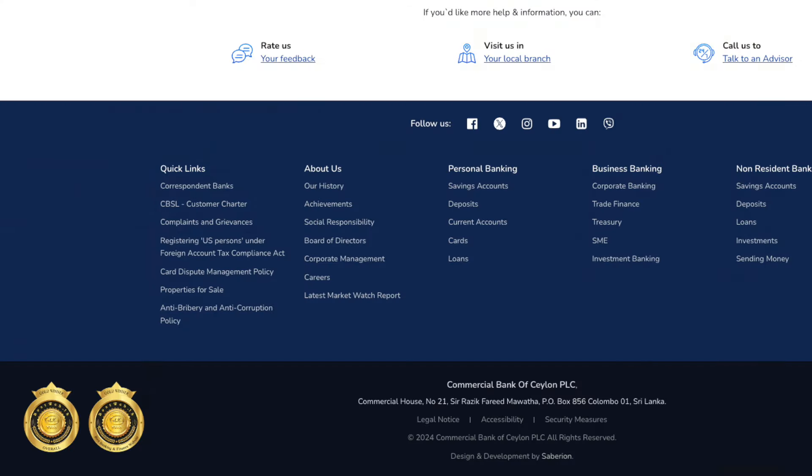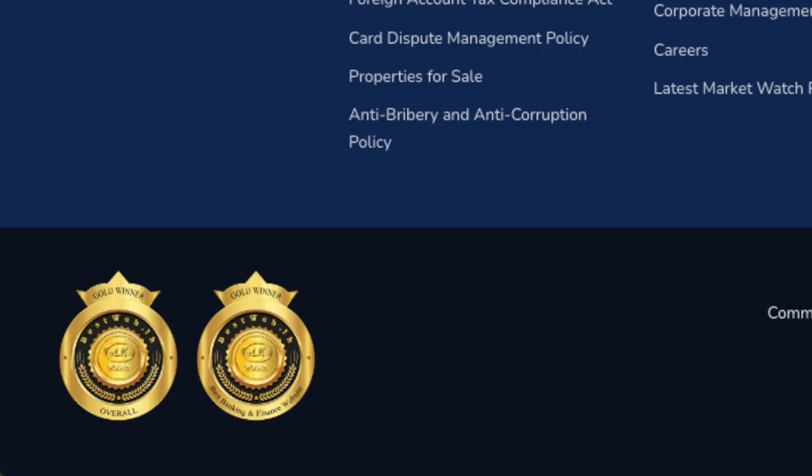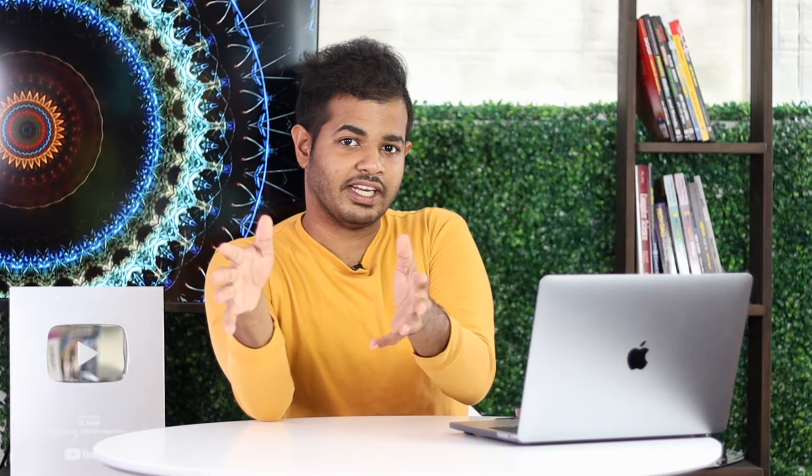If you already visited the Best Web website, you will be familiar with it. Now, we are talking about TopWeb. You can use TopWeb. There is a concept of a League of Top Web, and they have a lot of criteria for the top web.